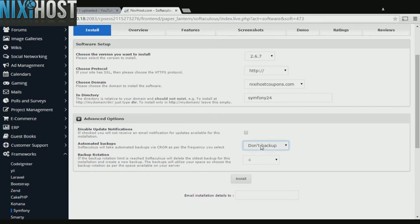It's always a good idea to set up a cron job to back up your website. You can do this under the Advanced Options section.